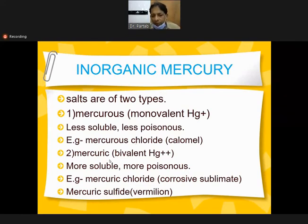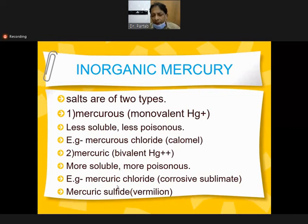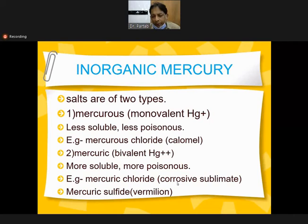The bivalent or polyvalent mercury chloride is corrosive sublimate, which is more poisonous. Mercury sulfide in the Indian subcontinent, if swallowed accidentally or in suicidal intent, is very lethal and can cause death within limited minutes or seconds.